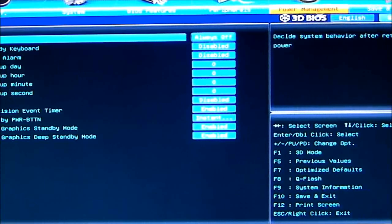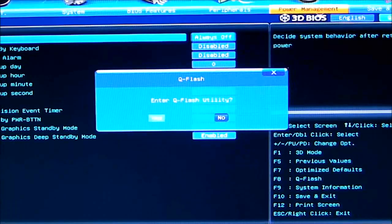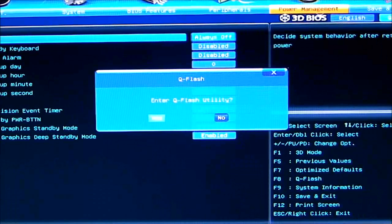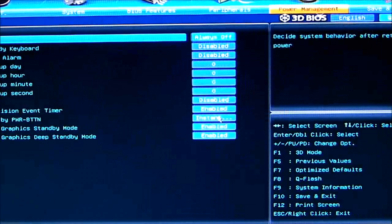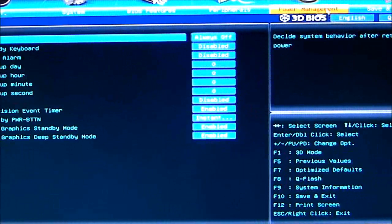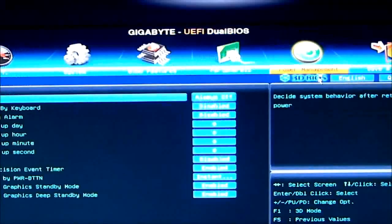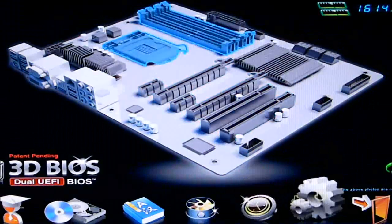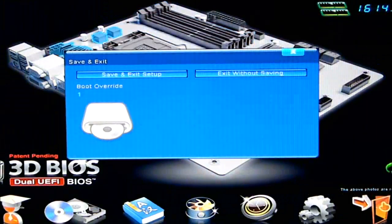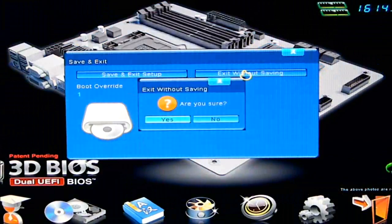And then, finally, we have Q-Flash, which will enable you to flash your BIOS. And then, save and exit. So, we'll go ahead and go back into the 3D BIOS mode. We'll click save and exit. Exit without saving. Are you sure? Yes. And it'll go ahead through its boot schedule, and it will go ahead and boot up. It does boot up very quickly.